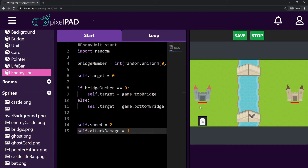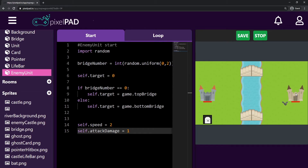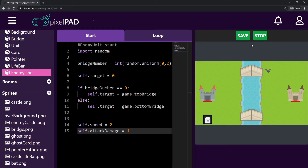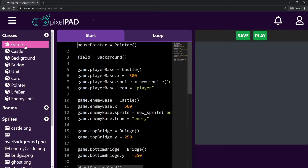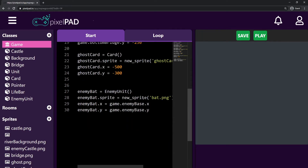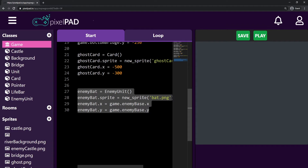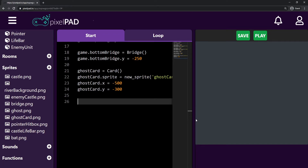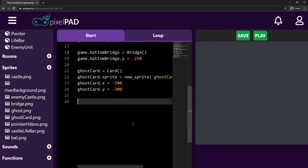But I don't want the bat spawned whenever I press play — I want the enemy castle to decide when it's going to spawn a bat. So I'm going back to my game class and removing all the code I used to create the enemy bat. Instead, we're going to need a timer for our enemy castle to spawn troops. For example, spawn a bat, then one second later spawn another bat, and so on — these intervals are counted with timers.